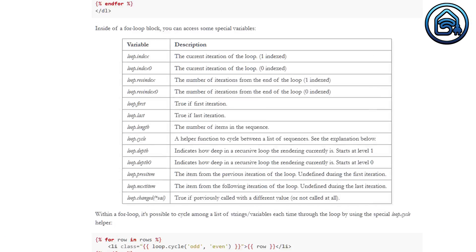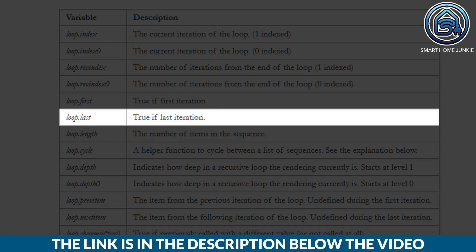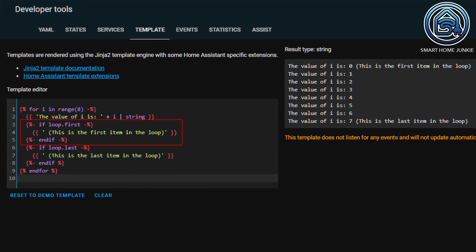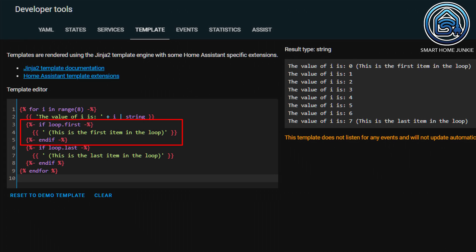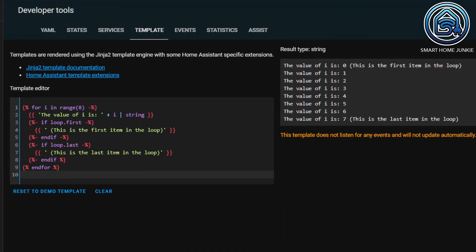Within a for loop you can use various functions. For instance, you can determine if an item in the loop is the first or the last item. In this example, for each item in the loop I check whether it is the first item by using the variable loop.first — if it is, then the line 'this is the first item in the loop' is printed. I also check whether the item is the last item in the loop — if it is, then 'this is the last item in the loop' is printed. Experiment with all the variables in this list and let me know in the comments what uses you can think of for them.